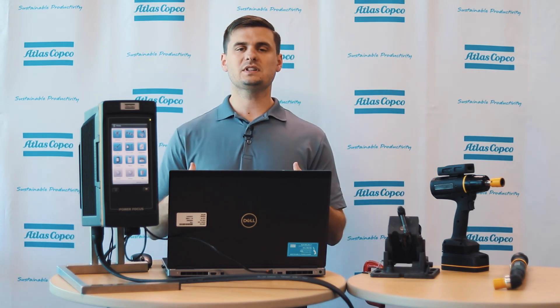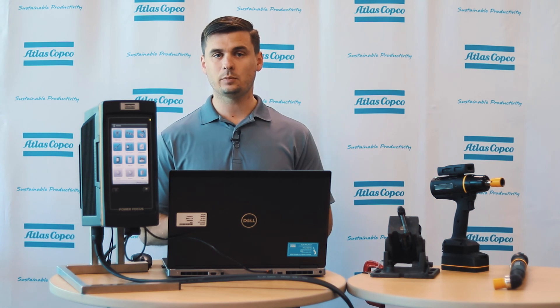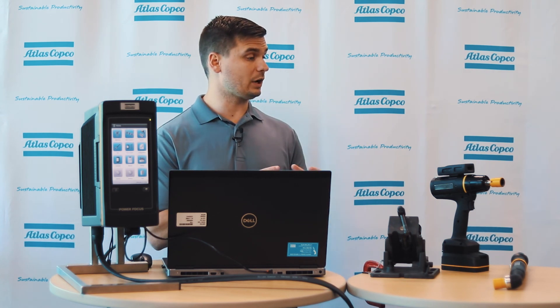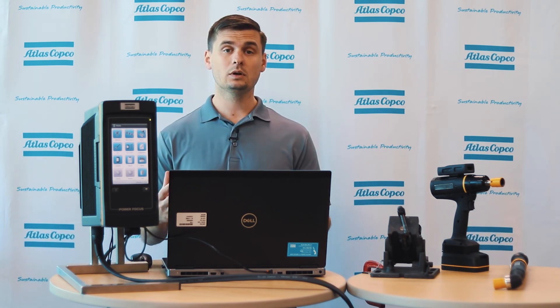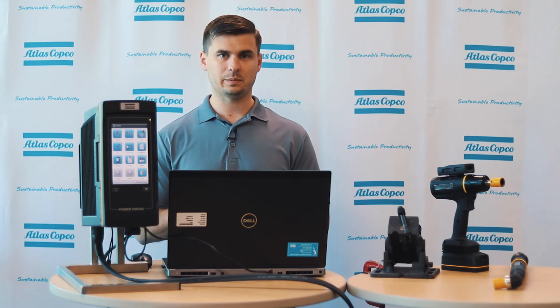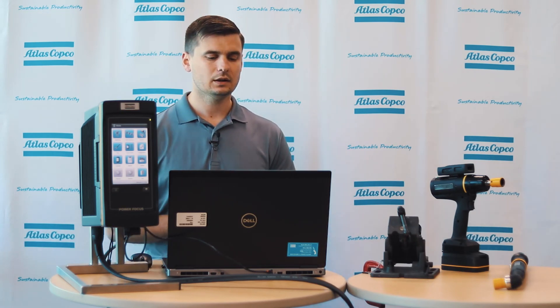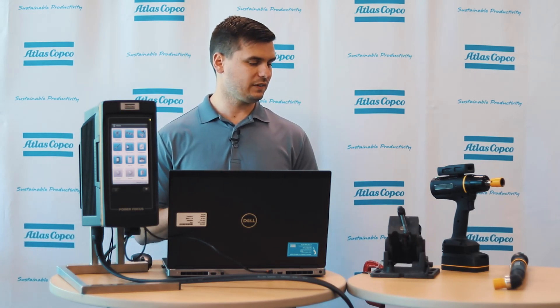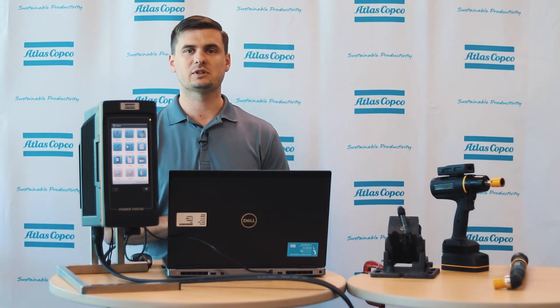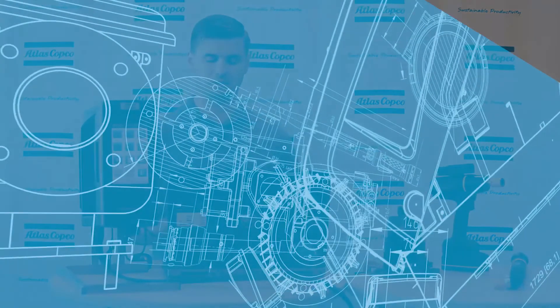So I hope this video has been informational for you. I hope that this can get you up and running when you're using a TBP tool or an SRB tool, depending on which version you're using. And if you do have any more questions, feel free to contact your Atlas Copco representative for more information. Thank you.